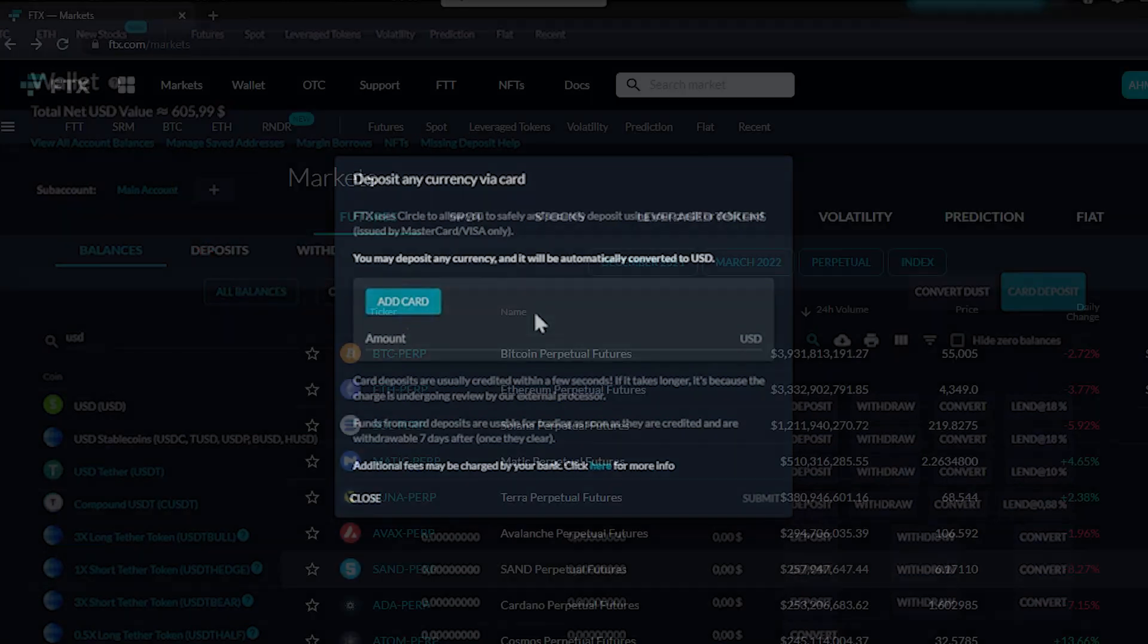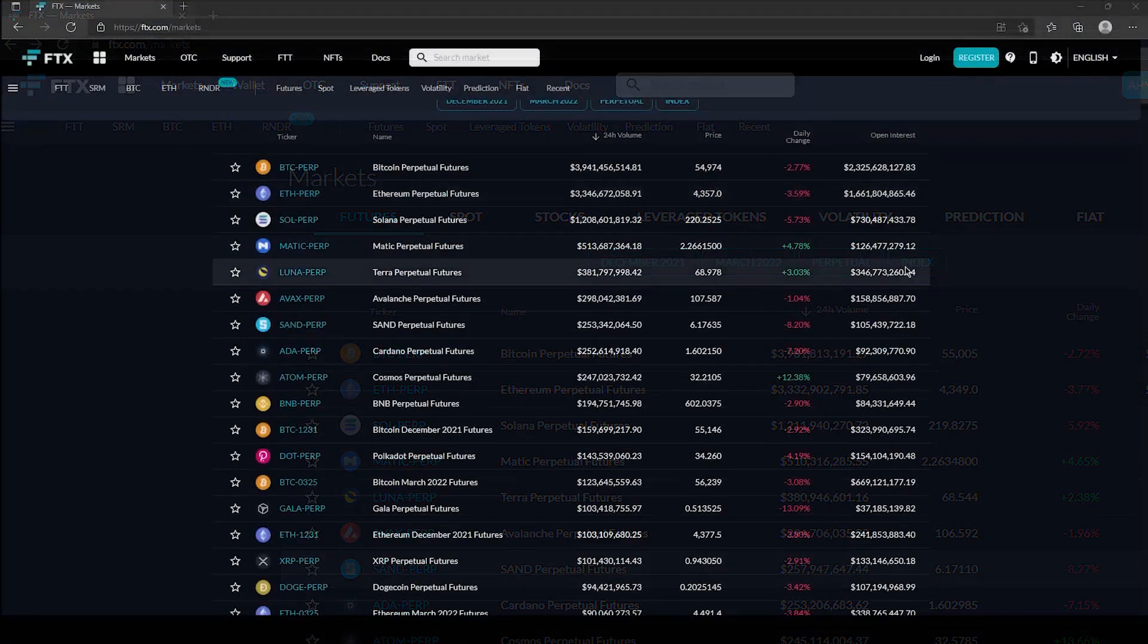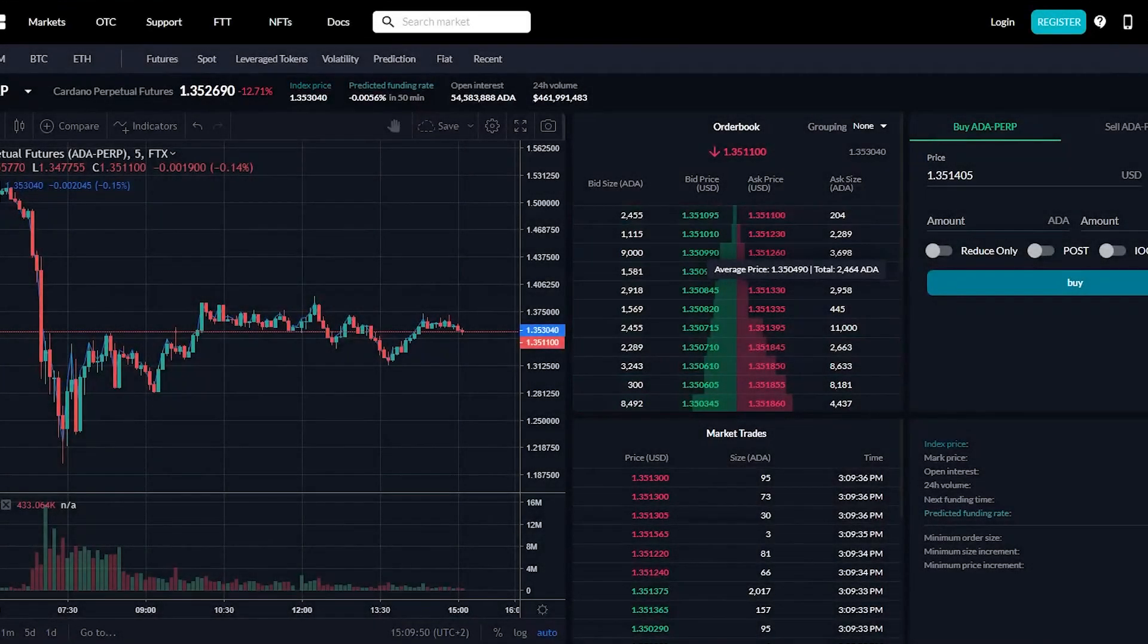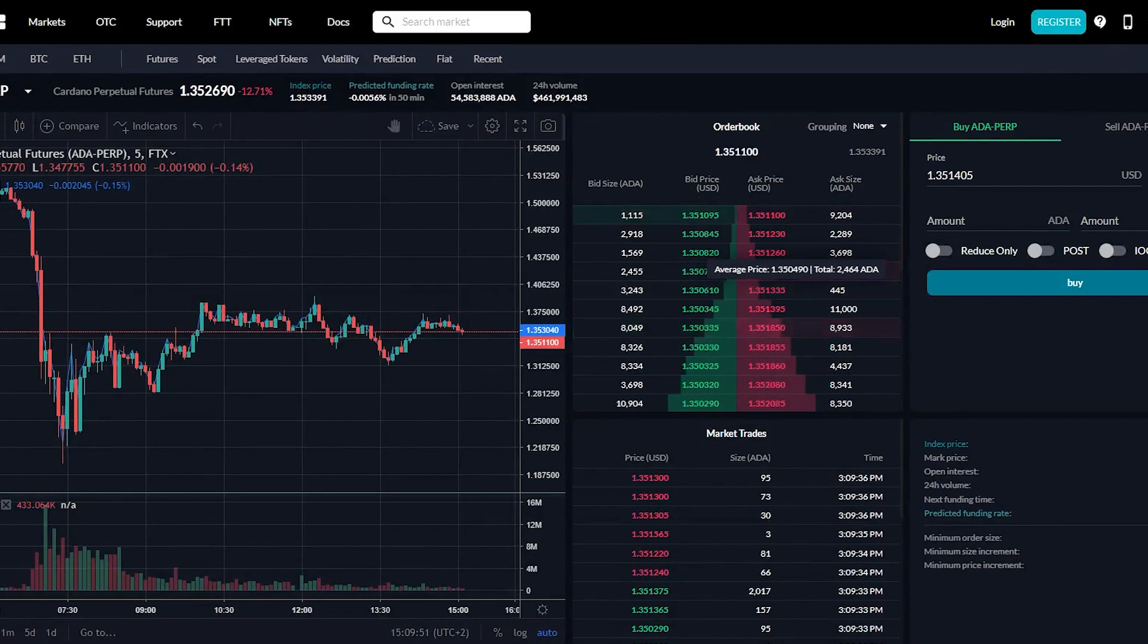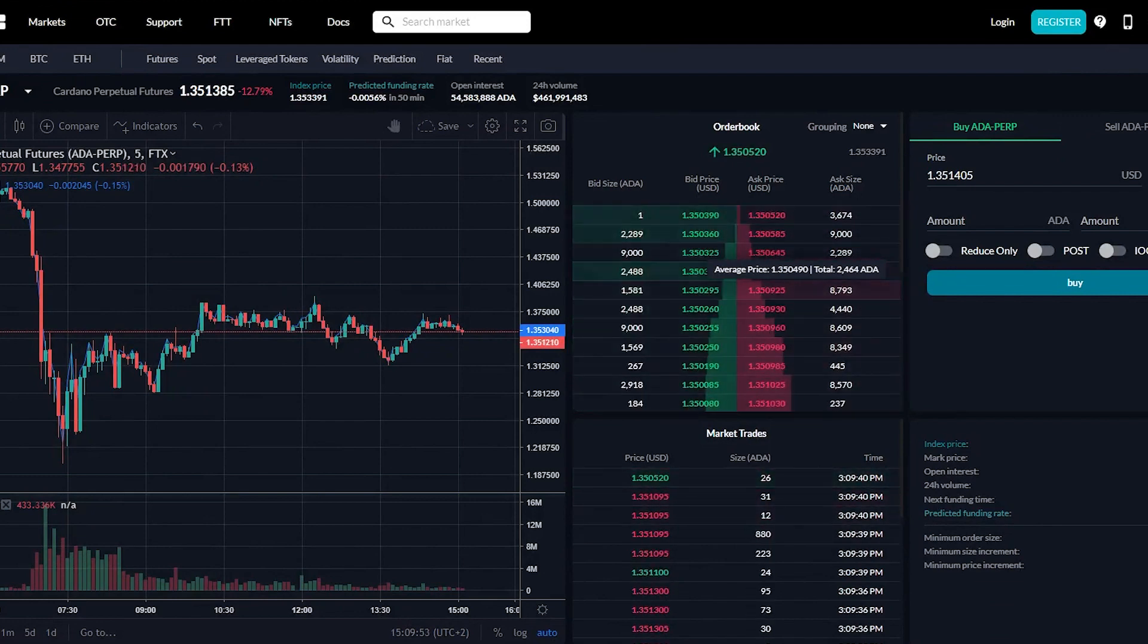Now after you deposit money in your account, you want to go to markets in the top left. Then you just want to search for Cardano. Here you have the coin and trading pair. So if you click on it, it will take you to the trading page.